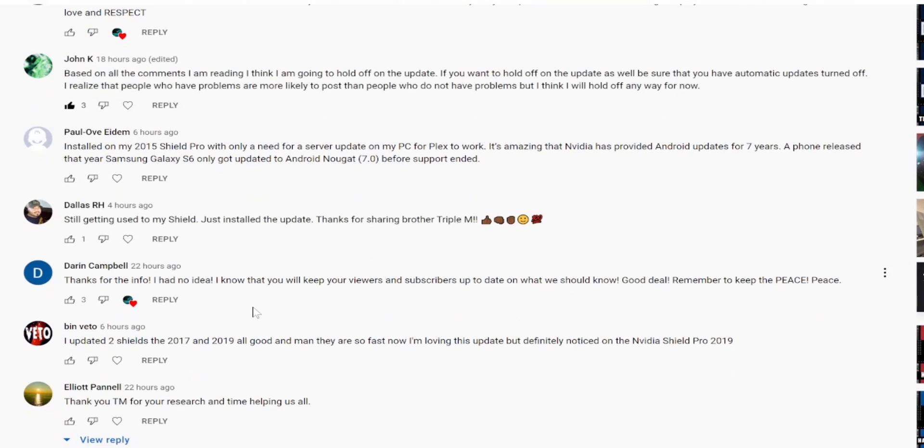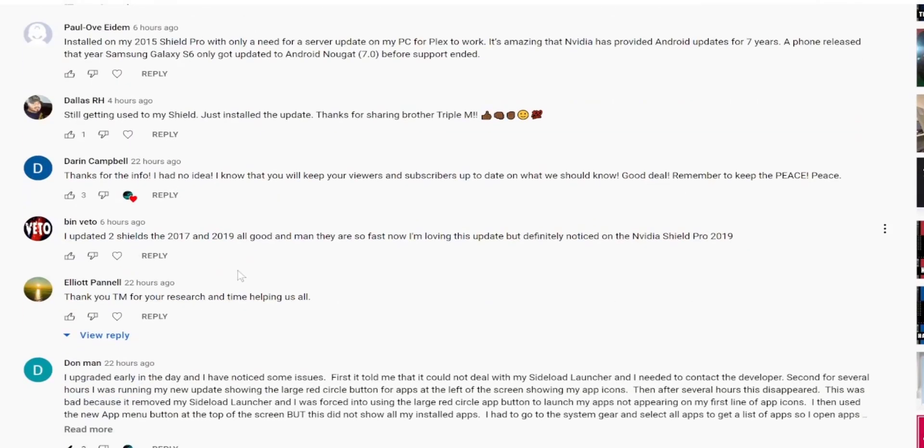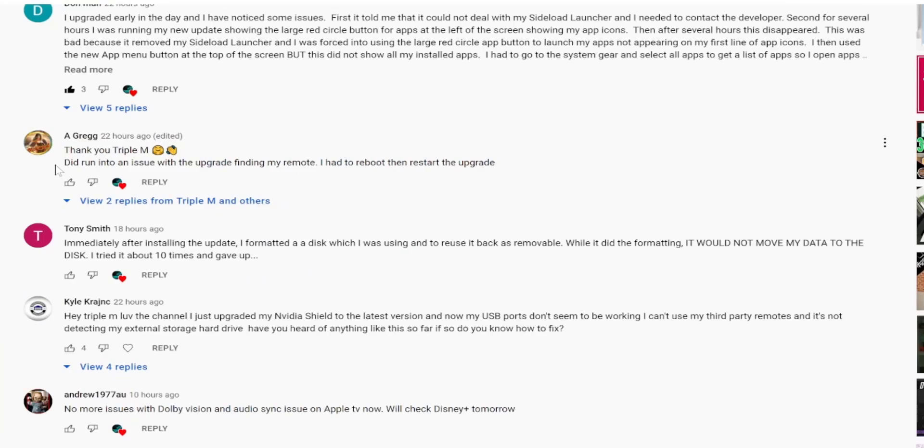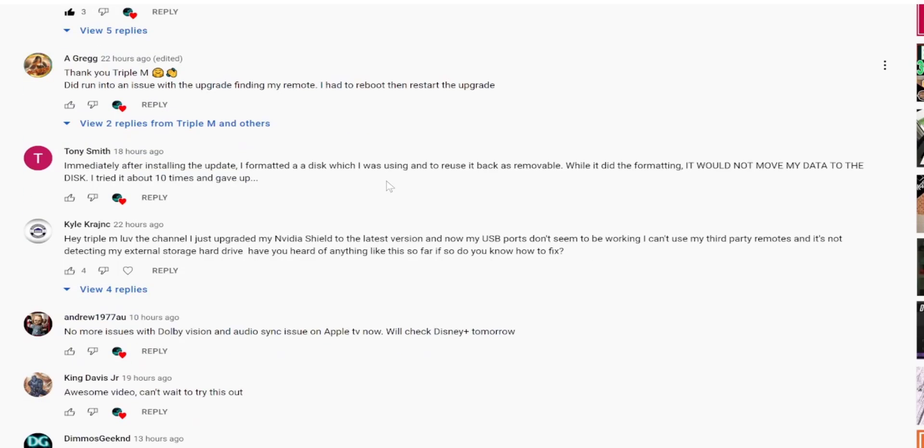Darren Campbell said thanks for the info, I had no idea. I know that you will keep your subscribers up to date on what you know. Benvito said updated two shields 2017 and 2019, all good and man they're so fast now. I'm loving the update, definitely noticed my NVIDIA shield pro 2019. Salute to Alicia. She said thank you triple M. Did run into an issue with upgrade finding my remote. I had to reboot and restart upgrade.